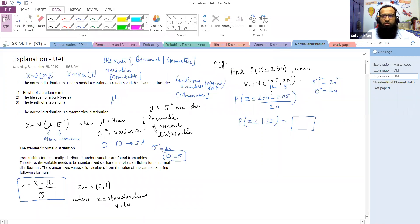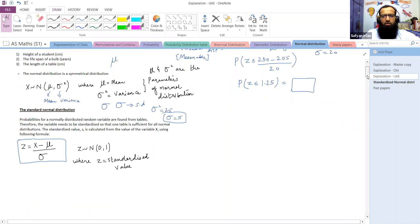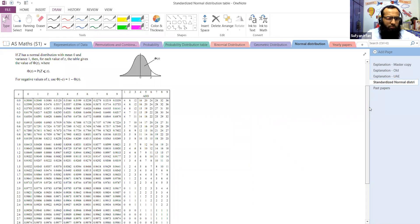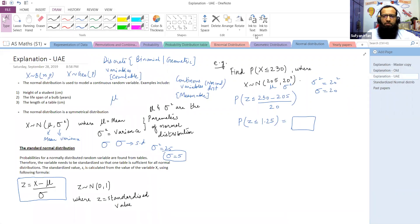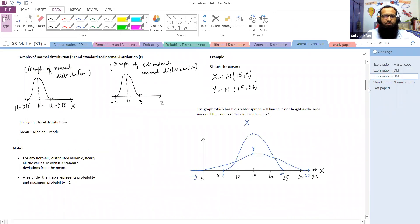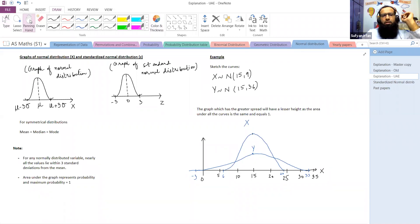Moving on to the normal distribution function and graphs of normal distribution and the standardized normal distribution. We should know that normal distribution is a symmetrical distribution.